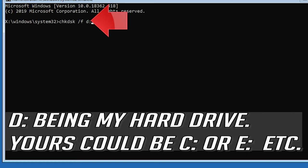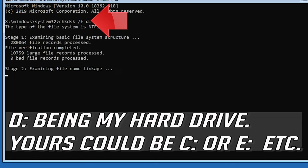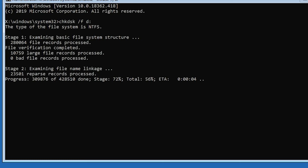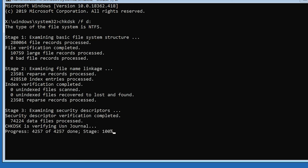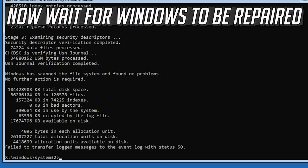D being my hard drive. Yours could be C, or E, etc. Now wait for Windows to be repaired.